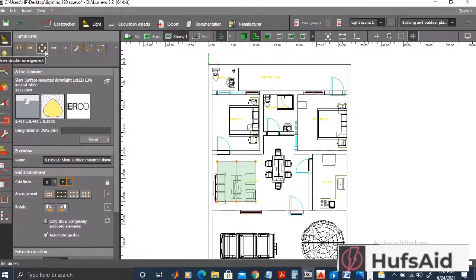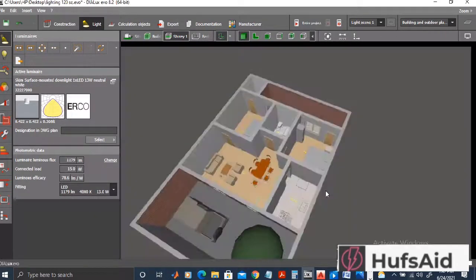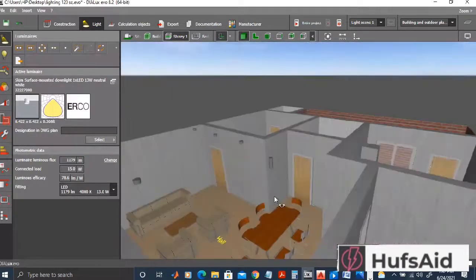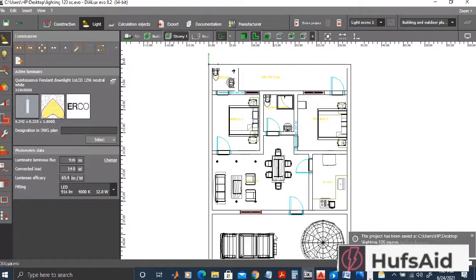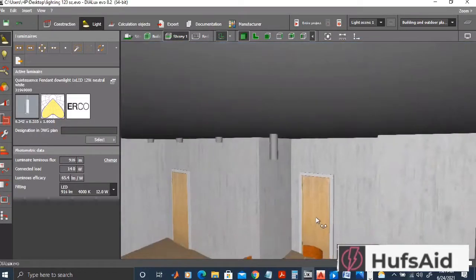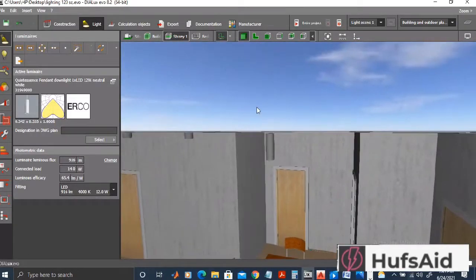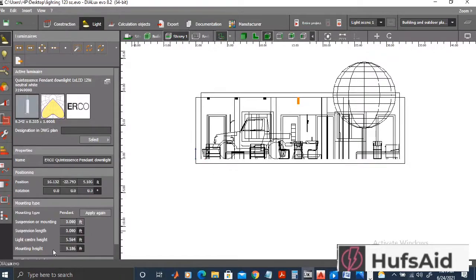The suspended light should have some suspension height, so I'm going to select the front view, select the light, and manually enter the suspension height. I'm entering three feet first, but I think that was a bit too much, so I've given 2.5 feet suspension height. You can also use the cursor keys to move these lights.